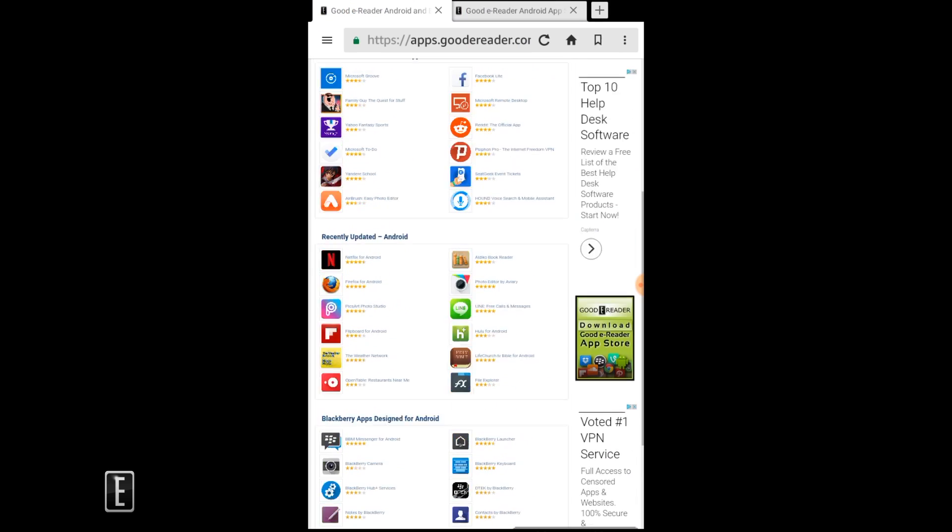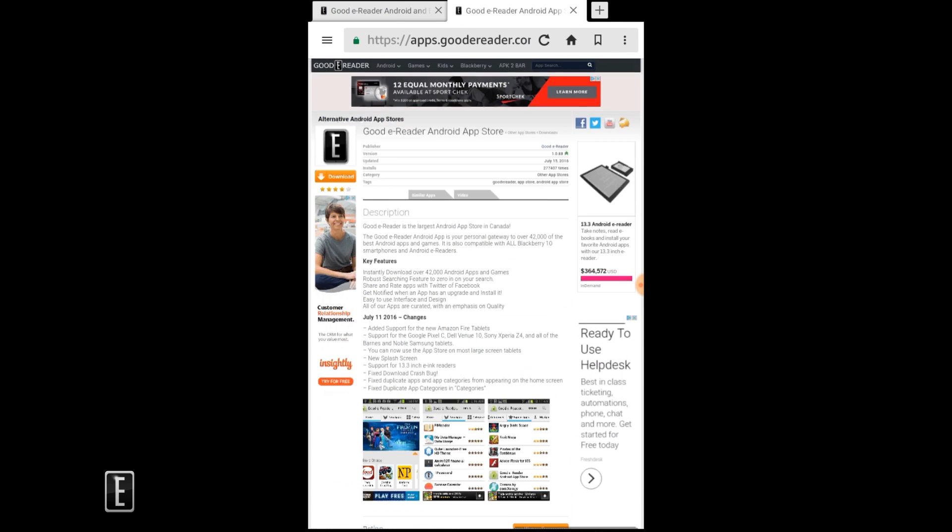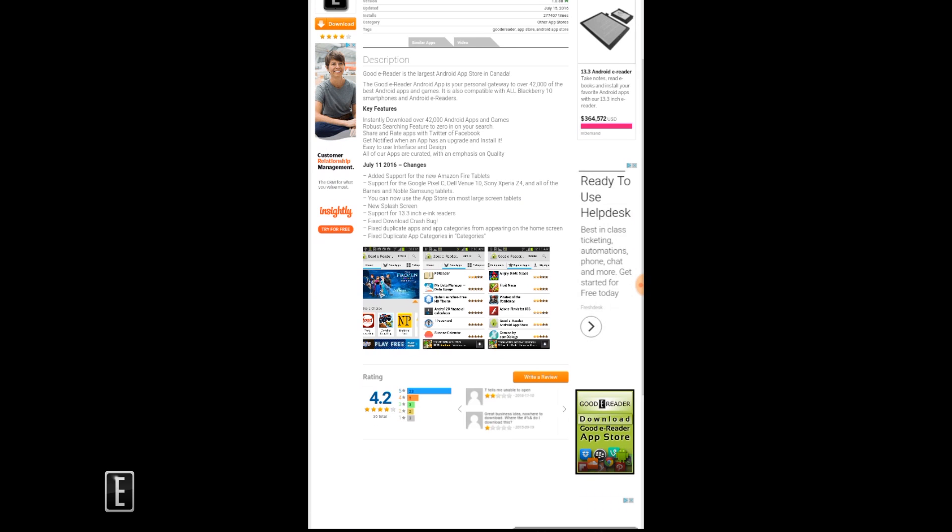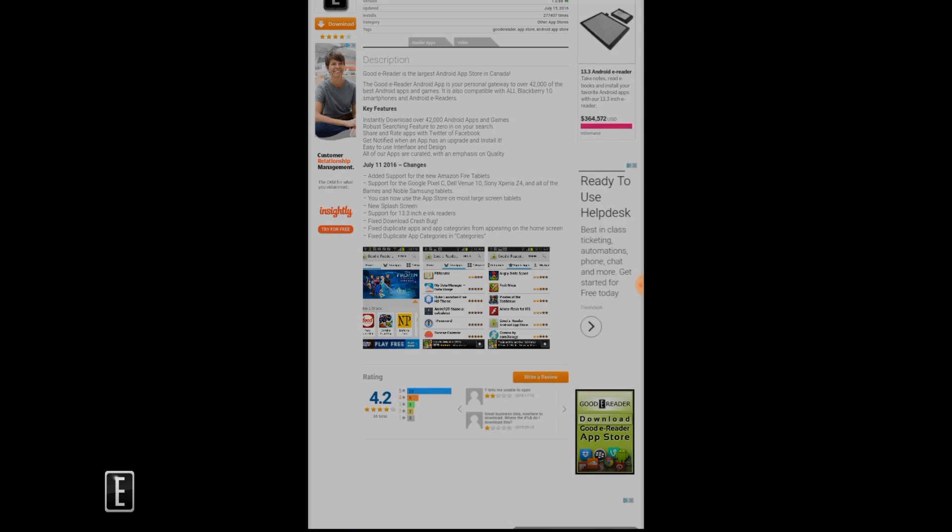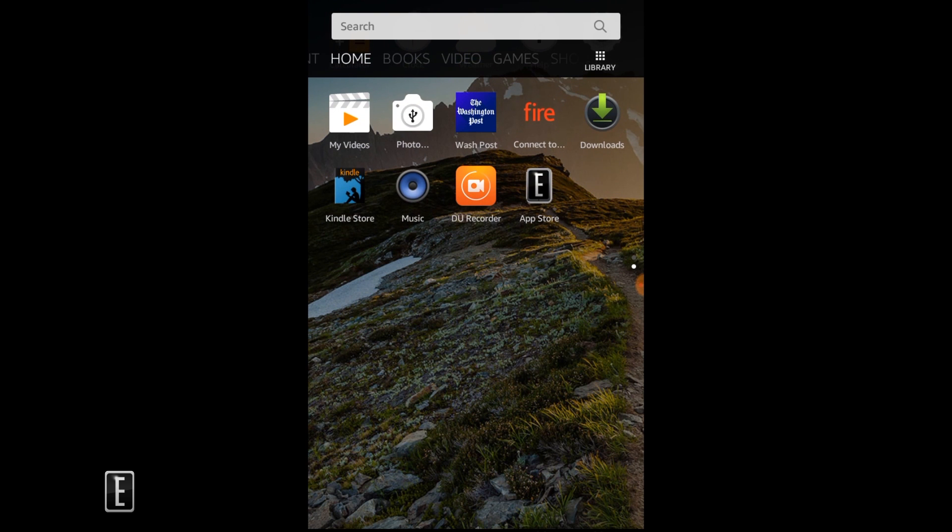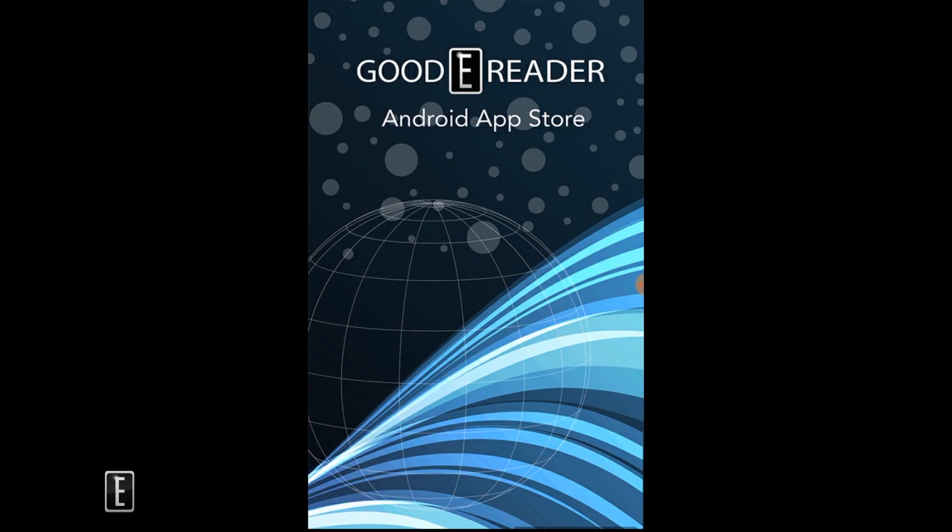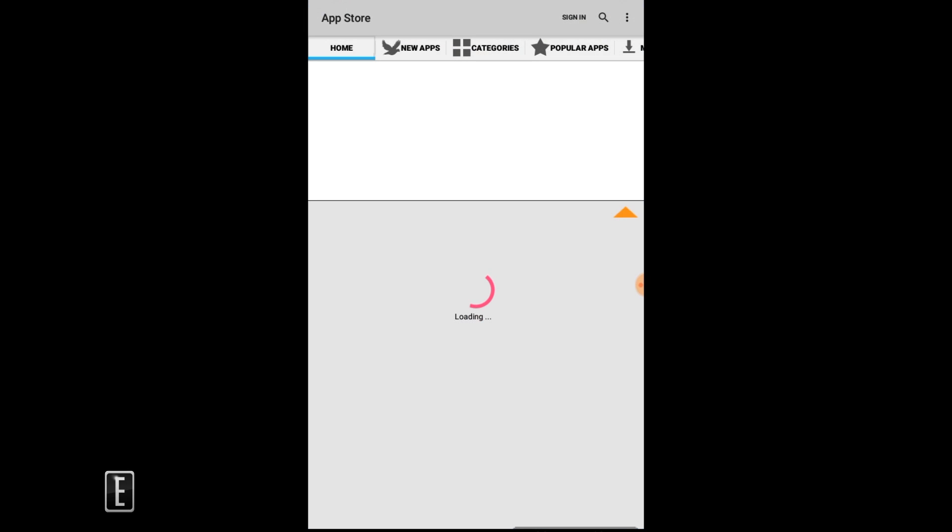...where it says download the GoodyReader app store and that will lead you to a tab right here where you can download the actual client. And what this is is the app that will be installed onto your device.